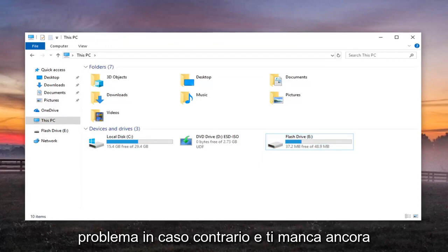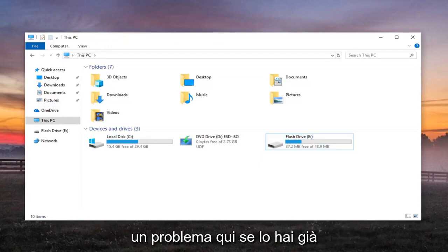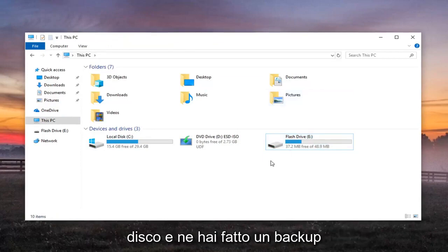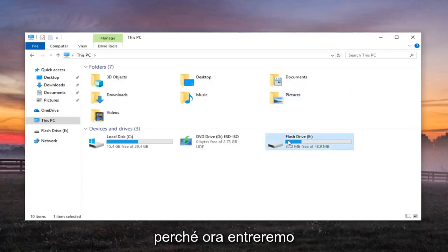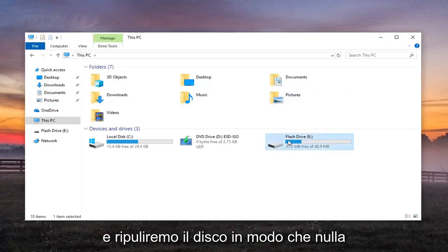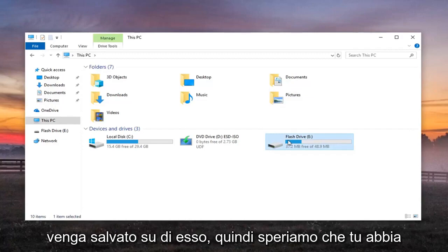If not and you're still experiencing an issue here, if you have already emptied out all the files from your drive and you've made a backup of them because we're going to be going in now and just cleaning out the drive so nothing will be saved on it.